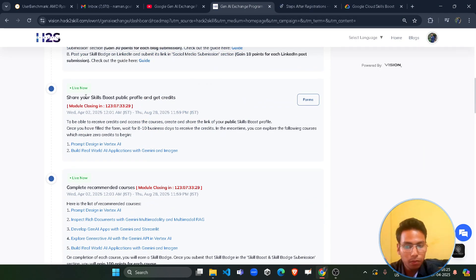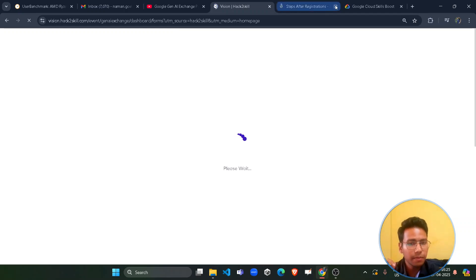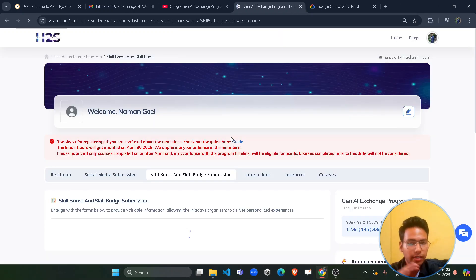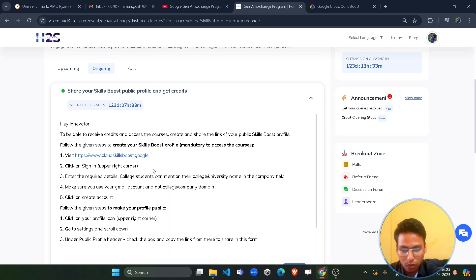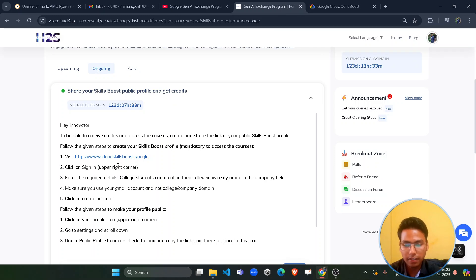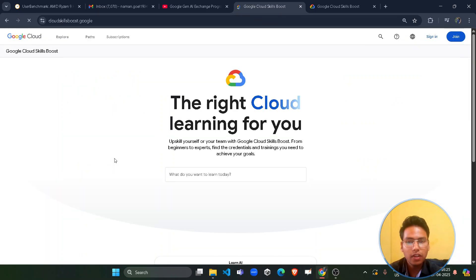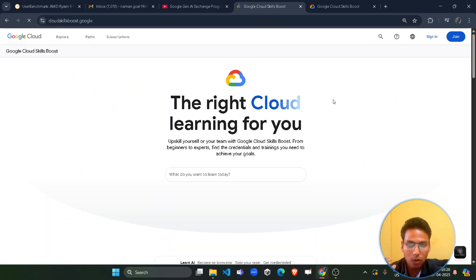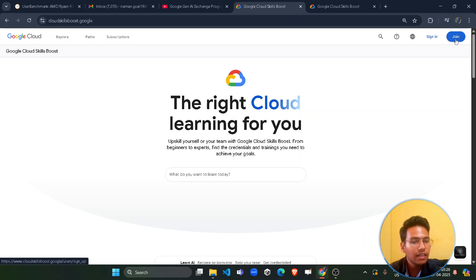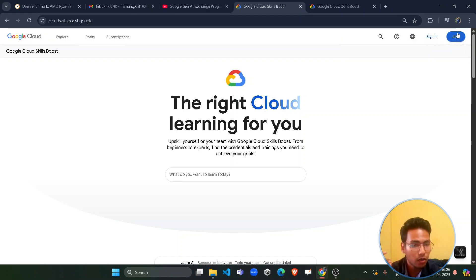You have to share your Skill Boost public profile. Click on the form and you will get step-by-step details. Open the link and go to the Google Cloud Skill Boost platform. There you have to create your ID if you haven't created your account yet — click on the Join button. Otherwise, you can simply click on the Sign In button.